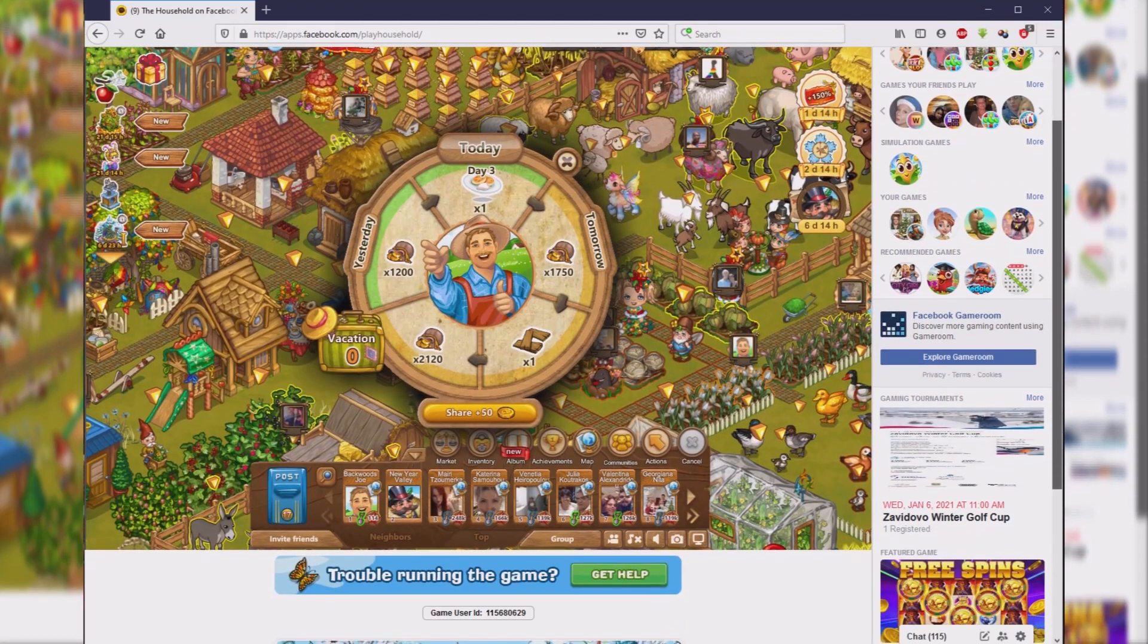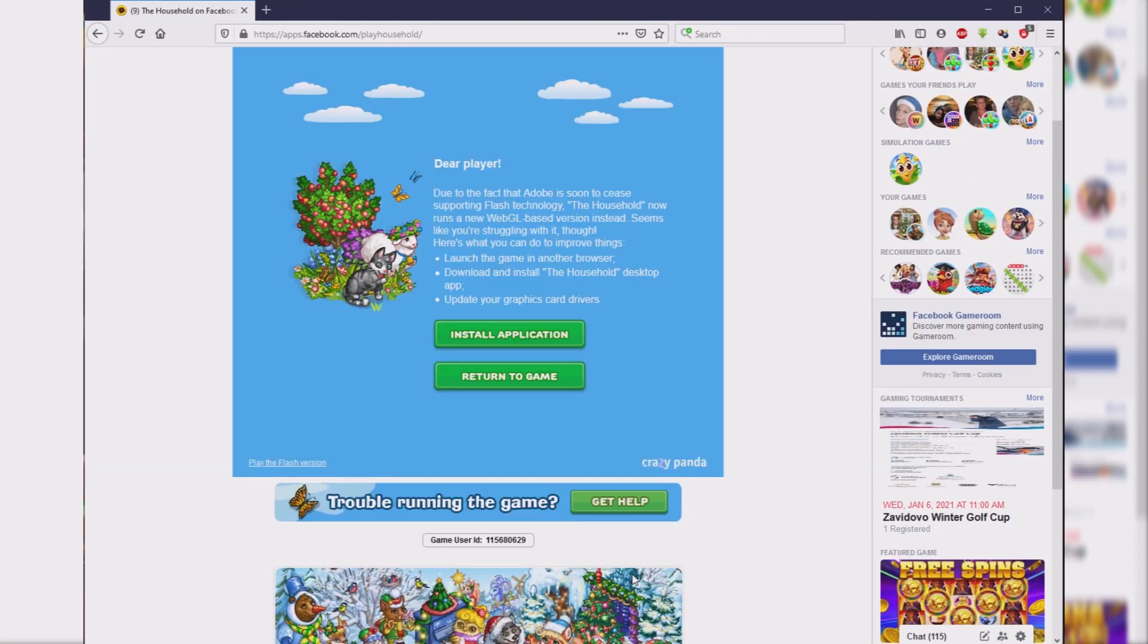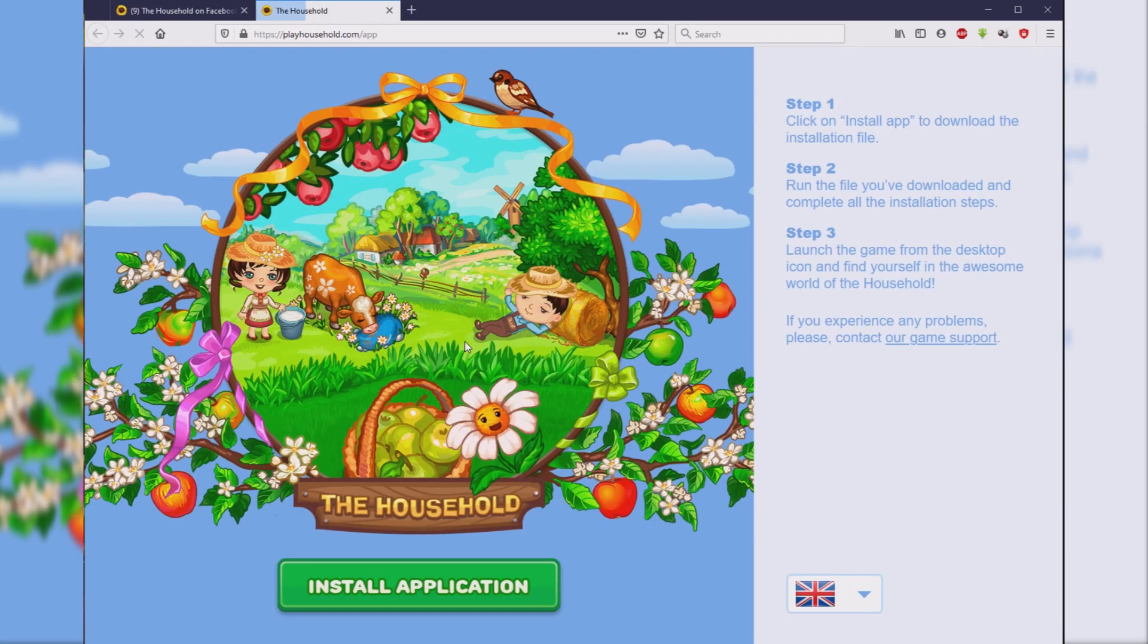To install the household on your computer, click on the Get Help button located under the window with the game. Then select the Install Application option and Install Application again.